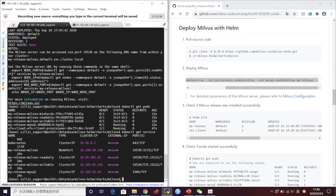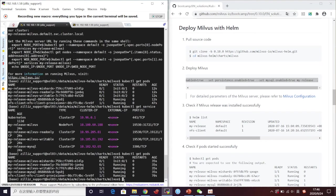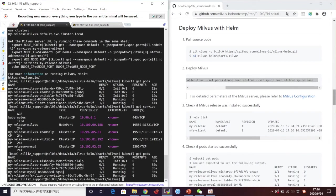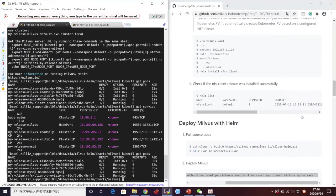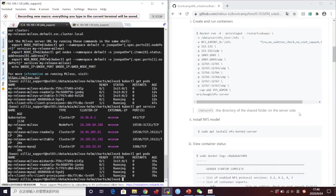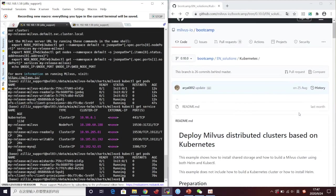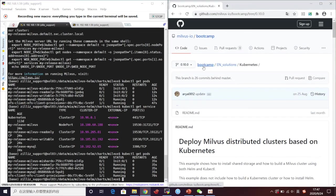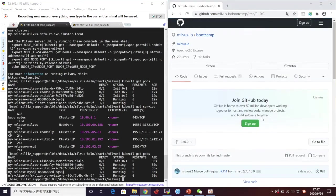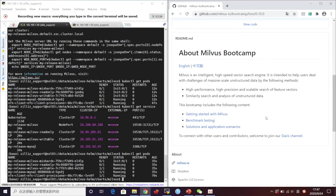We can take this time to look around our GitHub. We posted some solutions and application scenarios. If you are interested in Milvus, welcome to star our repositories.